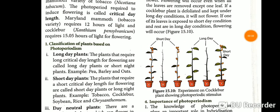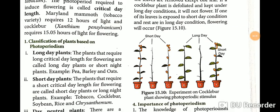The classification of plants based on photoperiods: the first type is long day plants, also called nidumpagal thawaram. Plants that require a long critical day length for flowering are called long day plants.